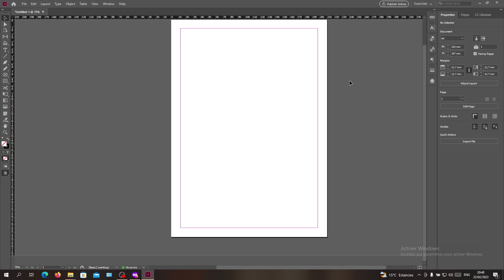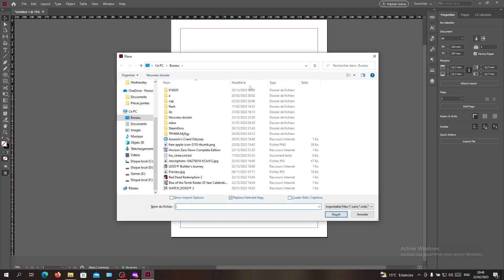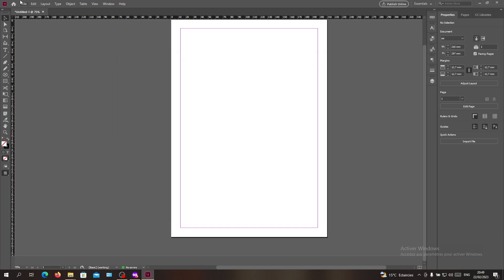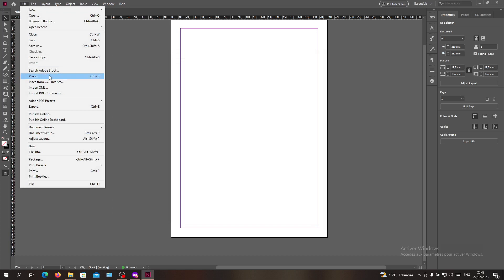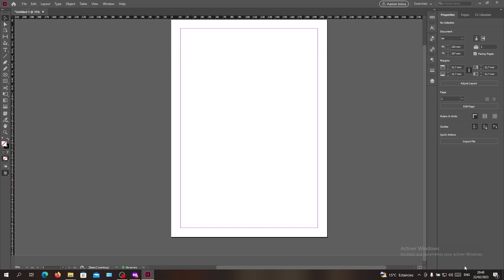First thing first is to place an image or add objects. We need to click Ctrl+D to add our image, or you can go to File and search for Place and add your image.